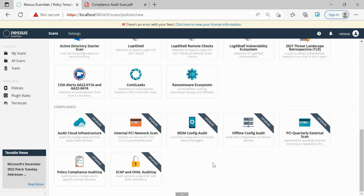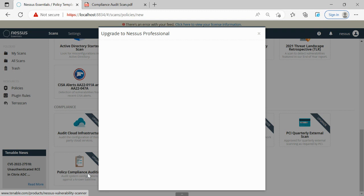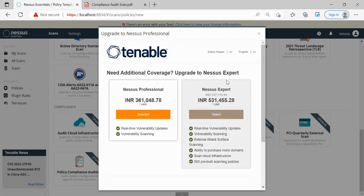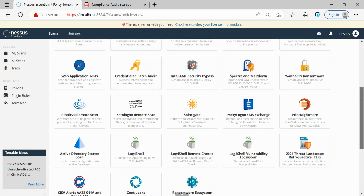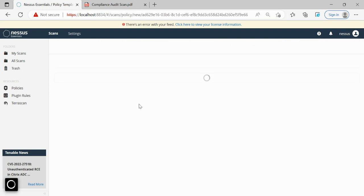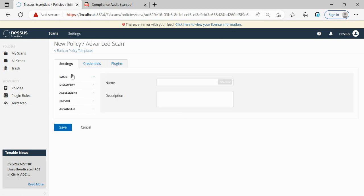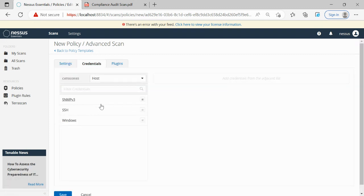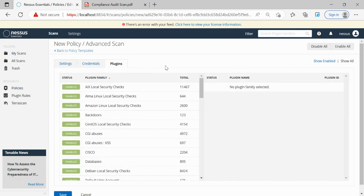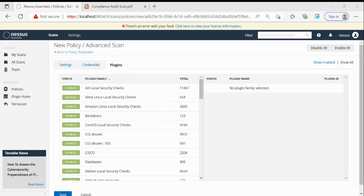Out of all the compliance scan policies, the most frequently used general compliance policy is the Policy Compliance Auditing. Since we're using the non-paid version, we won't be able to view those details. So we'll pick an example from the Advanced Scan to explain. In the compliance scan settings, all options are the same by default, and we have credentials as well. Instead of plugins, we have the compliance section.